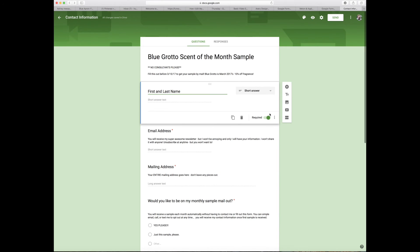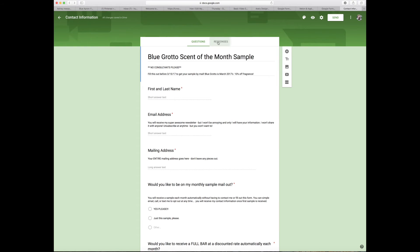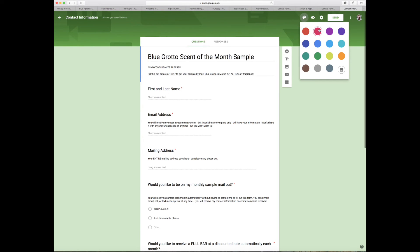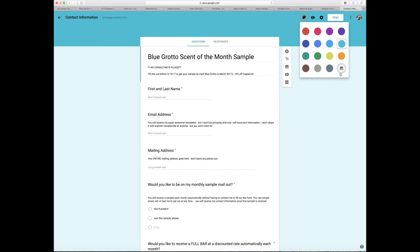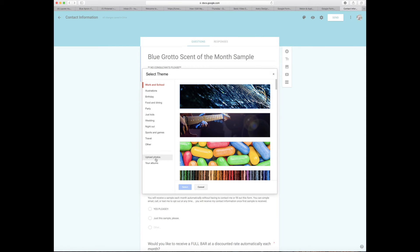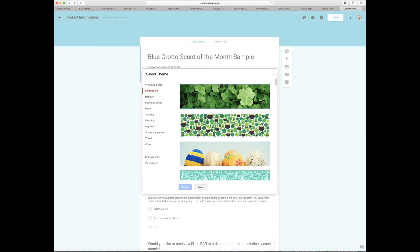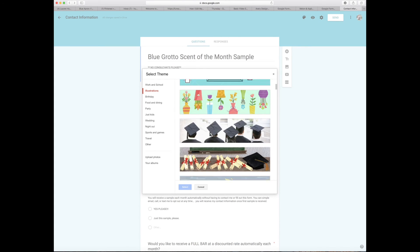Google Forms makes it easy to delete or duplicate questions. You can add a question, add title and description, add image, add video, or add a section. The first tab is Questions, the second is Responses — it will tell you who has responded, which I love. You can also change the color palette, preview the form, and access settings. You can upload your own photos but they have to be very large, so I mainly use what Google provides.